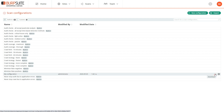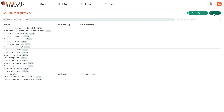You can export a scan configuration in JSON format, or you can import a new configuration from a JSON file. This uses the same format as Burp Suite Pro, so you can easily share your favorite scan configurations between Enterprise Edition and Pro.